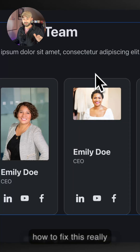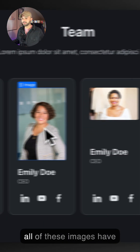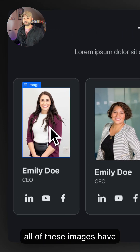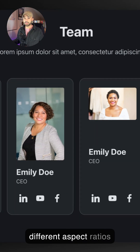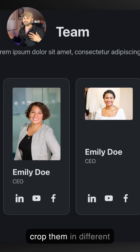I'm going to show you this simple tip on how to fix the really annoying problem where all of these images have different aspect ratios, and without having to crop them in different software.